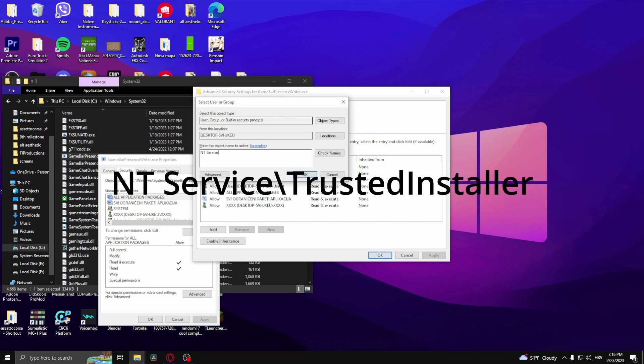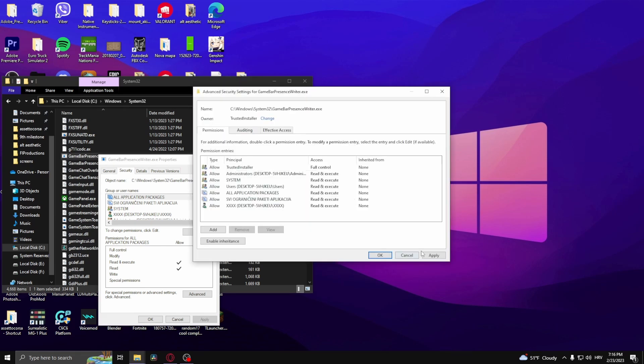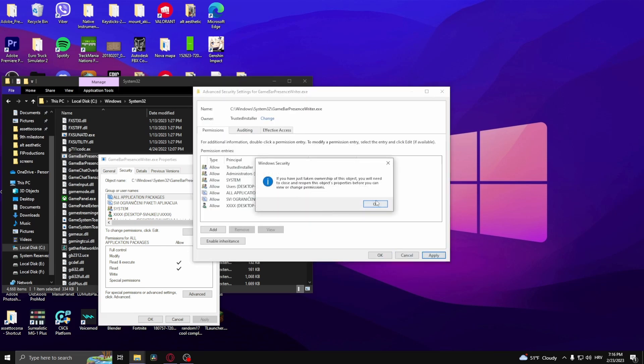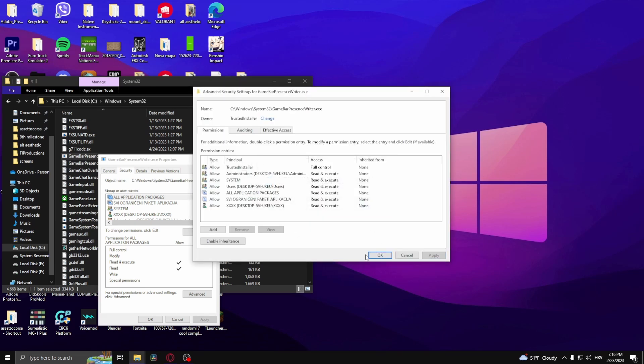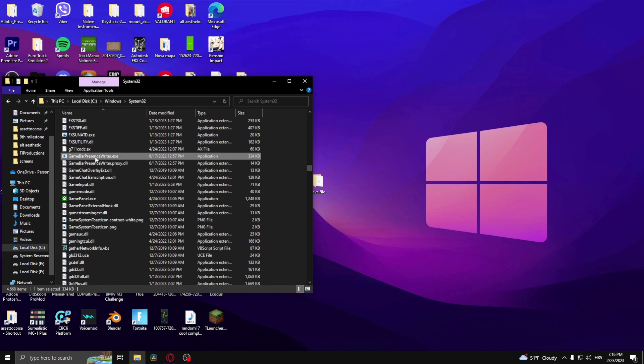Type in NT space service with a capital S, TrustedInstaller. Type that in, click OK, Apply, OK, OK. From here, don't exit yet.